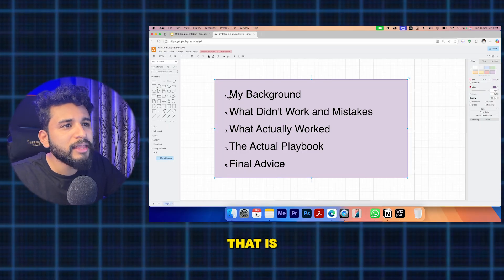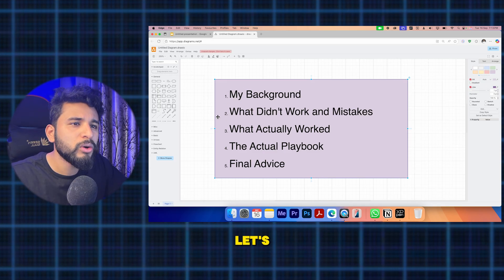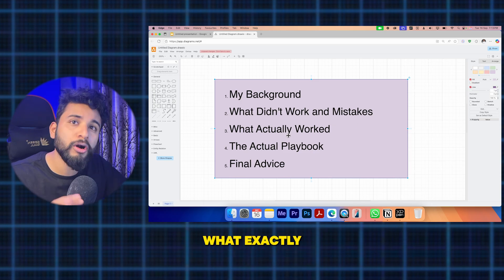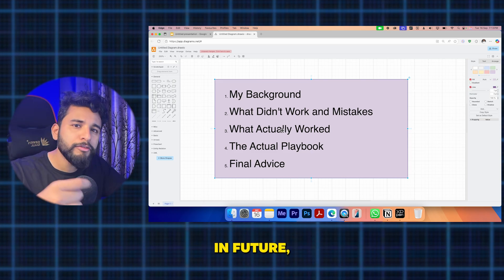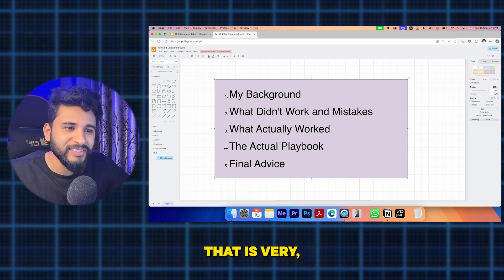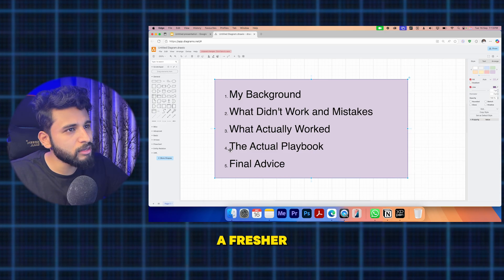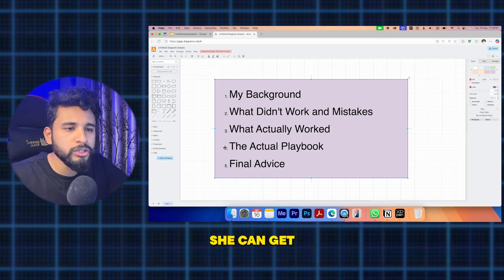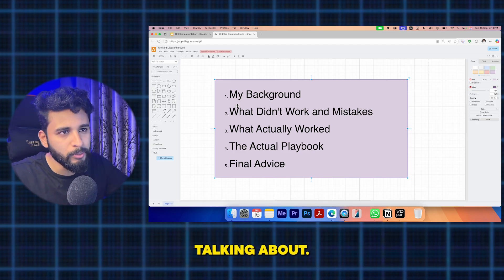First, I'll tell you about my background — what exactly is my background, what didn't work for me, and the mistakes I made. Then, what actually worked for me — things you can copy and follow. Next, the actual playbook I'll be sharing: what exactly needs to be done if you're targeting a data engineering job as a fresher or someone with two to three years of experience wanting to transition.